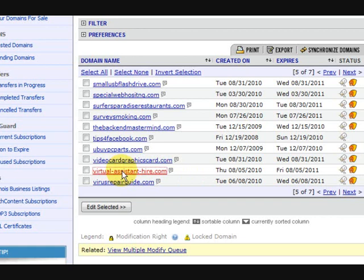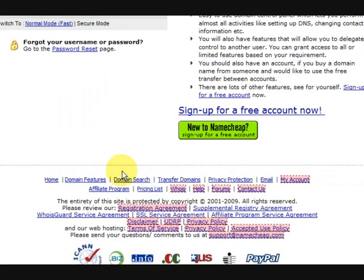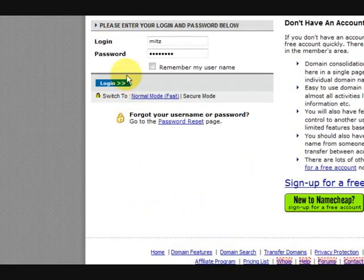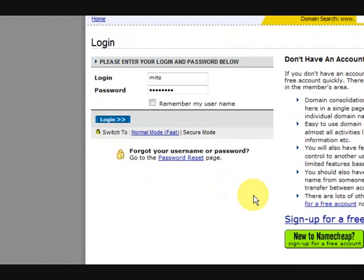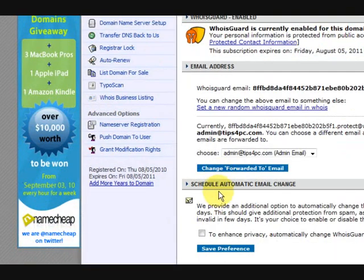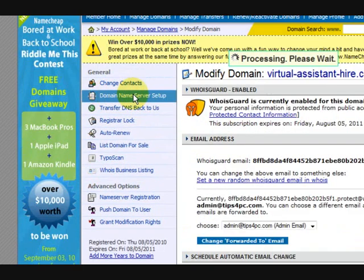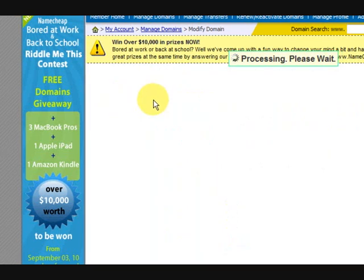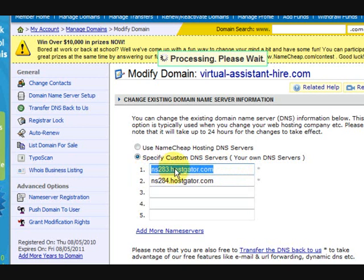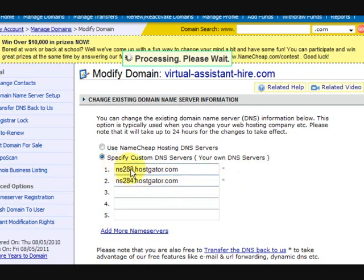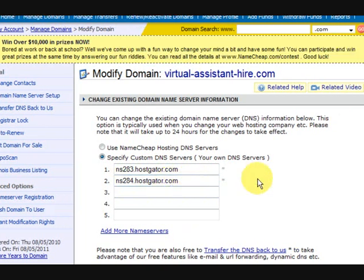Now I am going to click on it. Even if you have got a GoDaddy account and you have bought your name in there, you can still do the same thing — you just have to go and change the DNS name server. So I have gone to the settings for this domain name and I am going to press on domain name server setup. I have already put the DNS servers in there — NS283 and NS284. You always put two in there. There is always two.